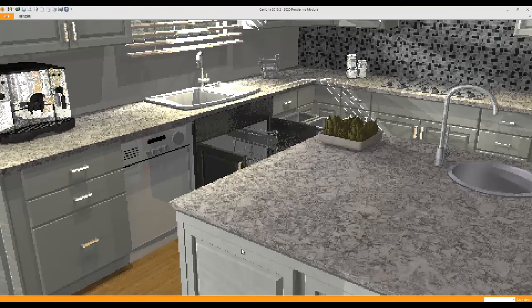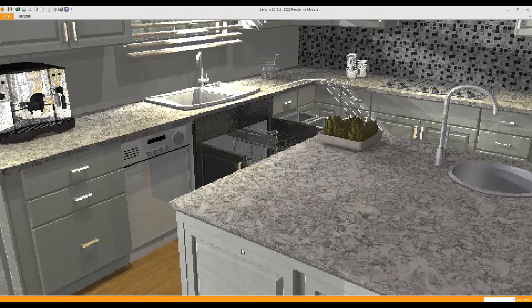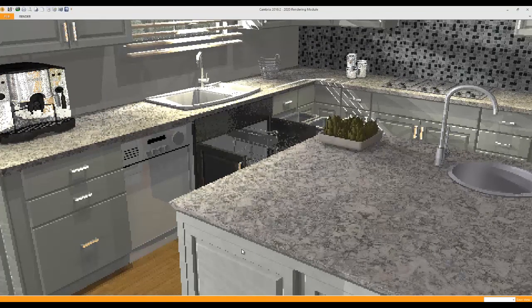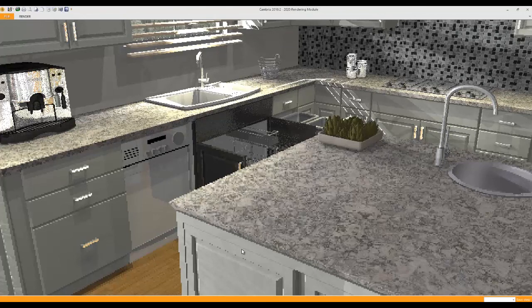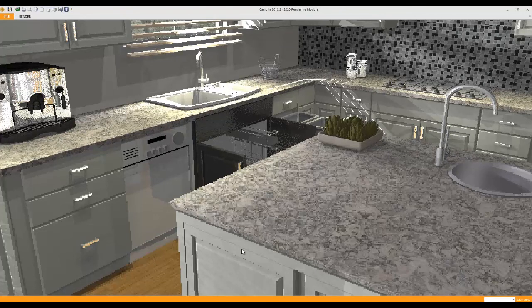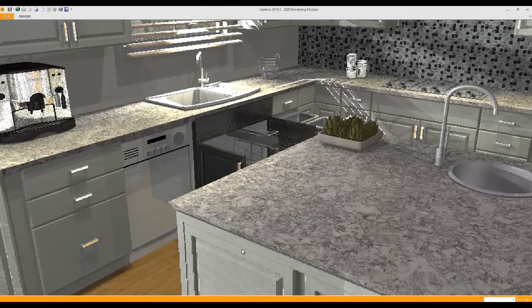We'll give it a moment as it re-renders the countertop and you'll see the details of your Cambria-Berwin countertop right down to the edge treatment that we've applied.